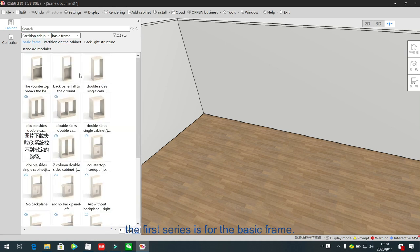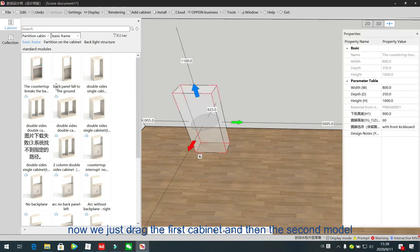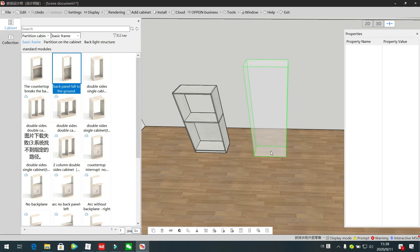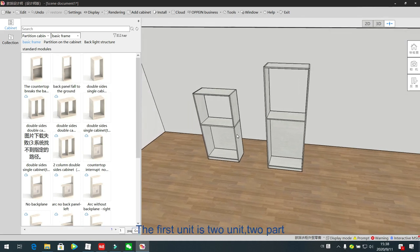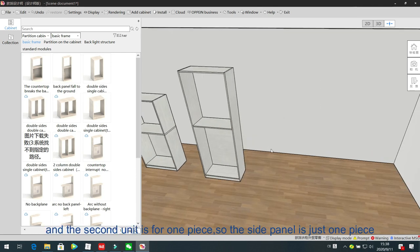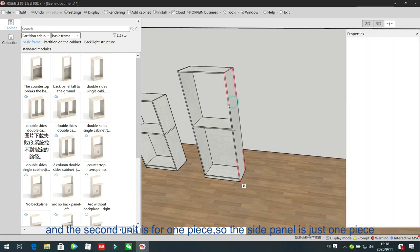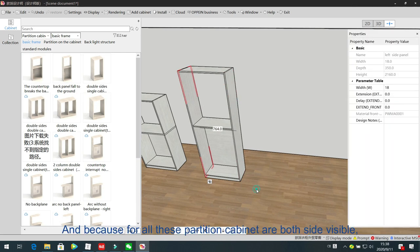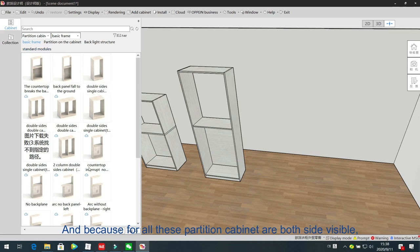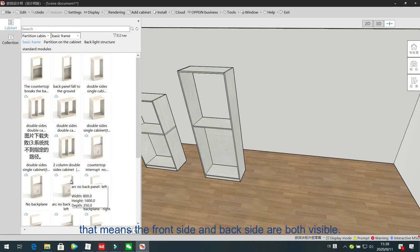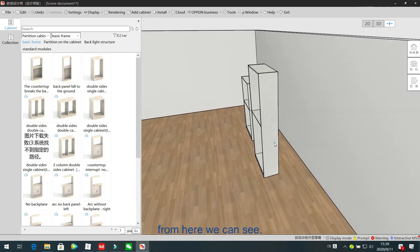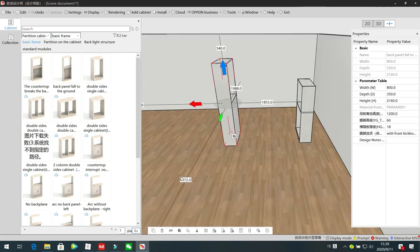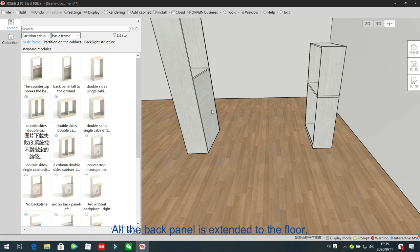The first series is for the basic frame. We drag in the first cabinet and then the second model. The difference between these two models is the structure is a little different. The first unit is two parts, so from the side we can see the joint line. The second unit is one piece, so the sub panel is just one piece. Because for all this partition cabinet, both sides are visible — the front side and back side — so the back panel structure is different. All the back panel extends to the floor.